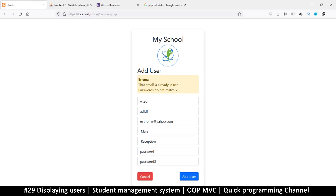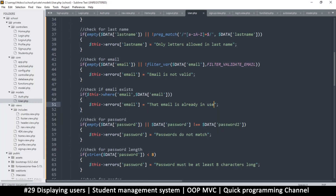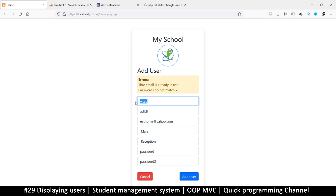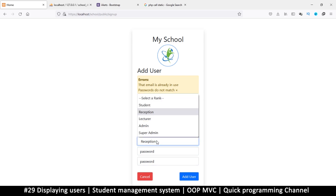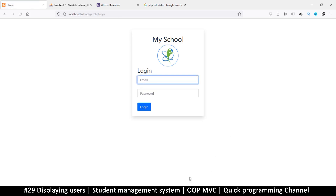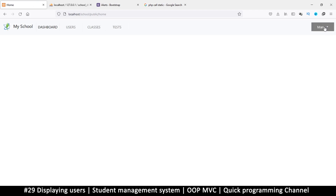If I come back here and try this again: 'That email is already in use.' It's as simple as that. This is the beauty of building a very powerful MVC system — everything becomes very easy after the hard work of connecting it all together. Now that we have that, we cannot add another user with the same email. Let's add a different user — Mary at yahoo.com — super admin, female — and we've added that user and logged in as Mary.